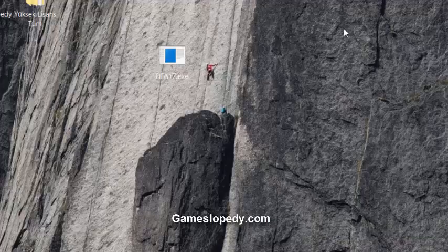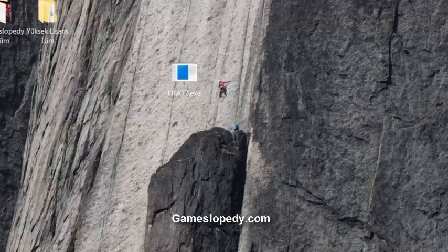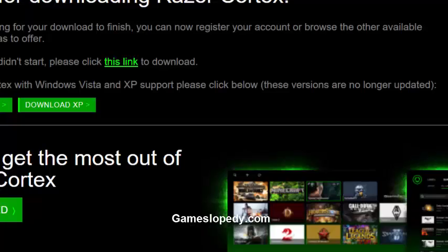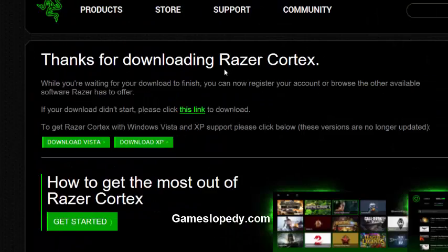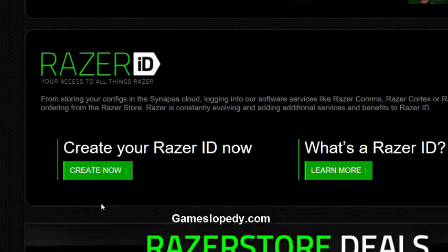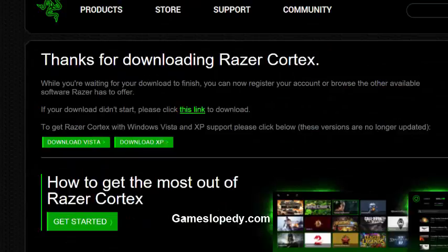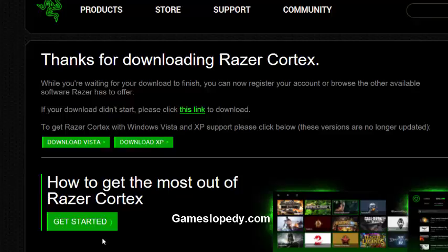Another thing you have to do is install a third-party application called Razer Cortex. It's an optimizer for your games. Click on it, download it to your computer, and then run it in order to increase your settings and game performance.